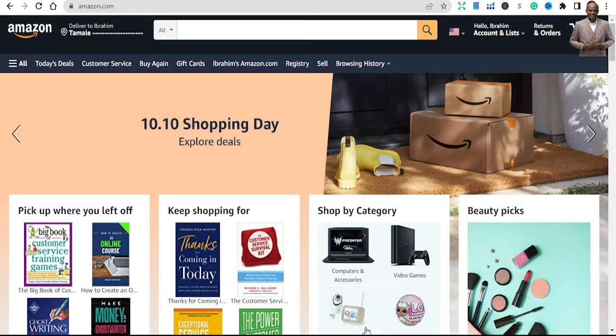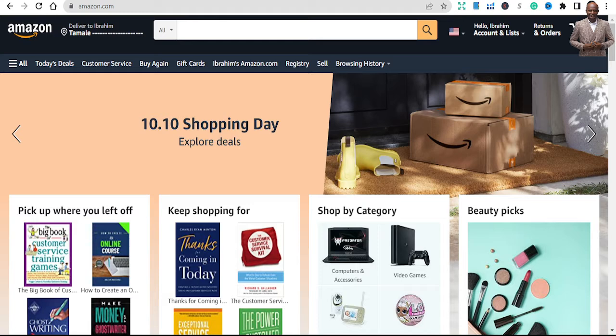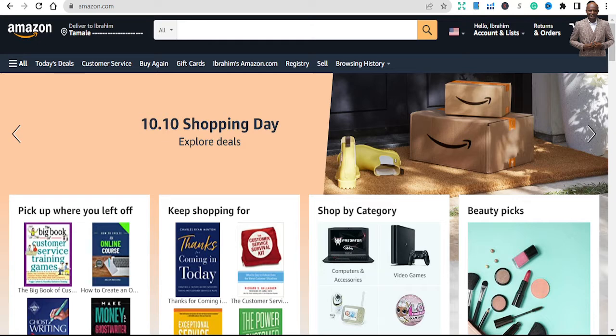Some people are complaining that they are not getting results. They are creating all the content, putting in more than 1,000 books. Some say they have 1,000 books, no sales yet. Sometimes, this is my general advice, sometimes you need to wait to get the results because most of the times it takes three months or six months to see some of your keywords indexed properly.